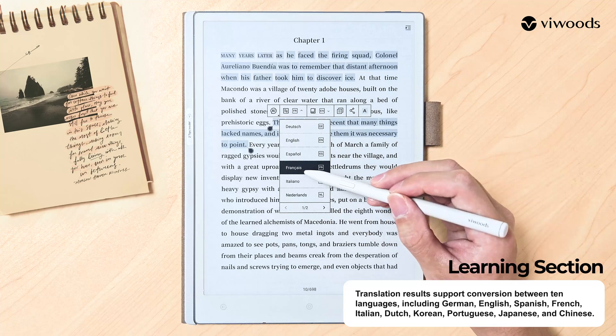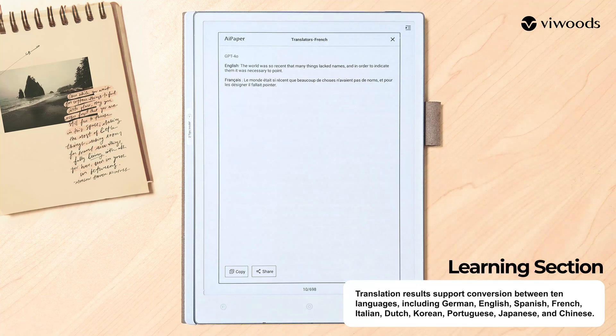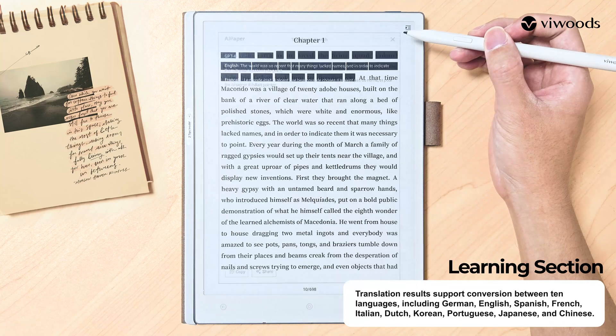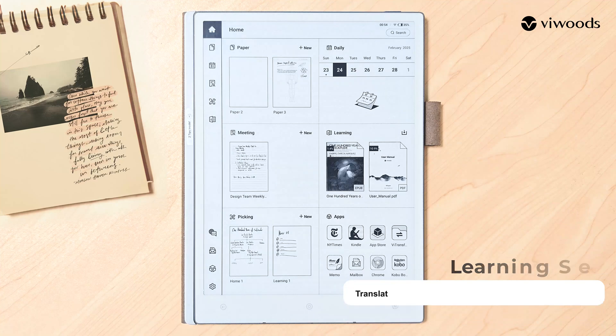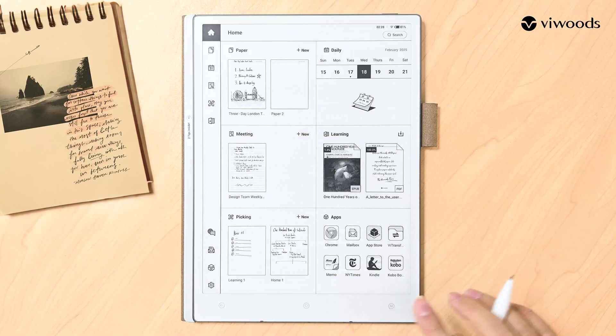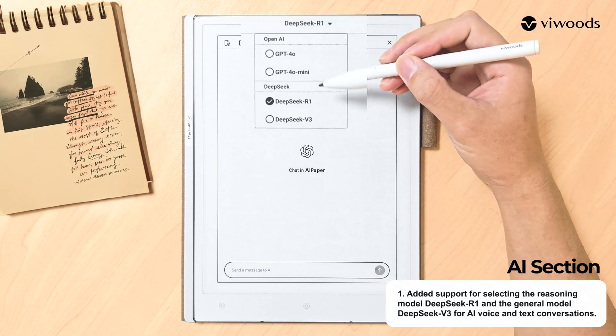Translation results support conversion between 10 languages, including German, English, Spanish, French, Italian, Dutch, Korean, Portuguese, Japanese, and Chinese.